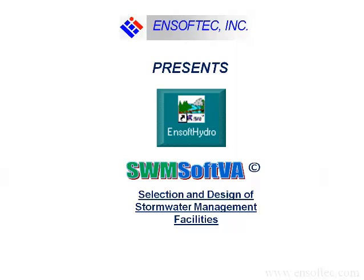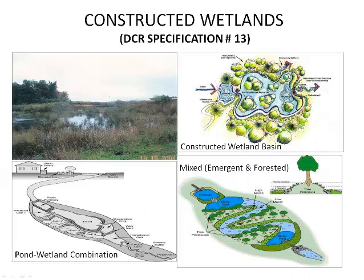AnSoftec has developed a series of videos for the selection and design of stormwater facilities for land disturbance projects. In this video, I shall show you the design of constructed wetlands.